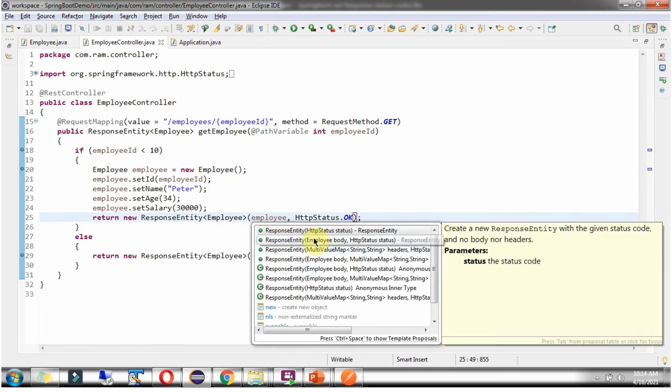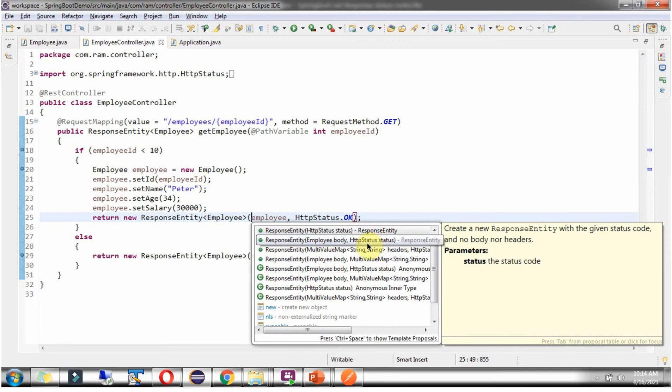Here I am using the ResponseEntity constructor which accepts Body and httpStatusCode. Body I am setting as EmployeeObject, and httpStatusCode as HttpStatus.OK, which is 200.